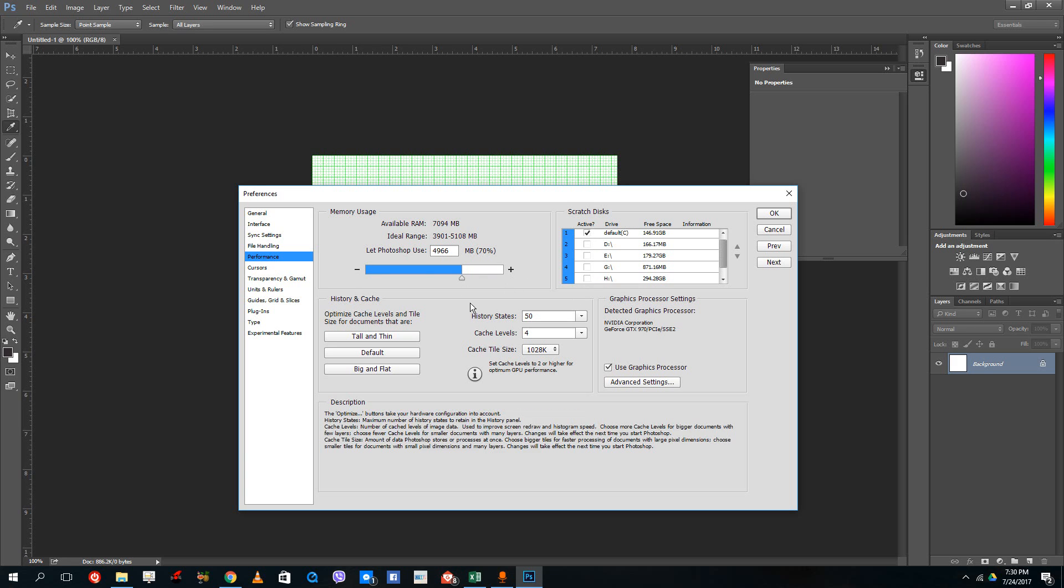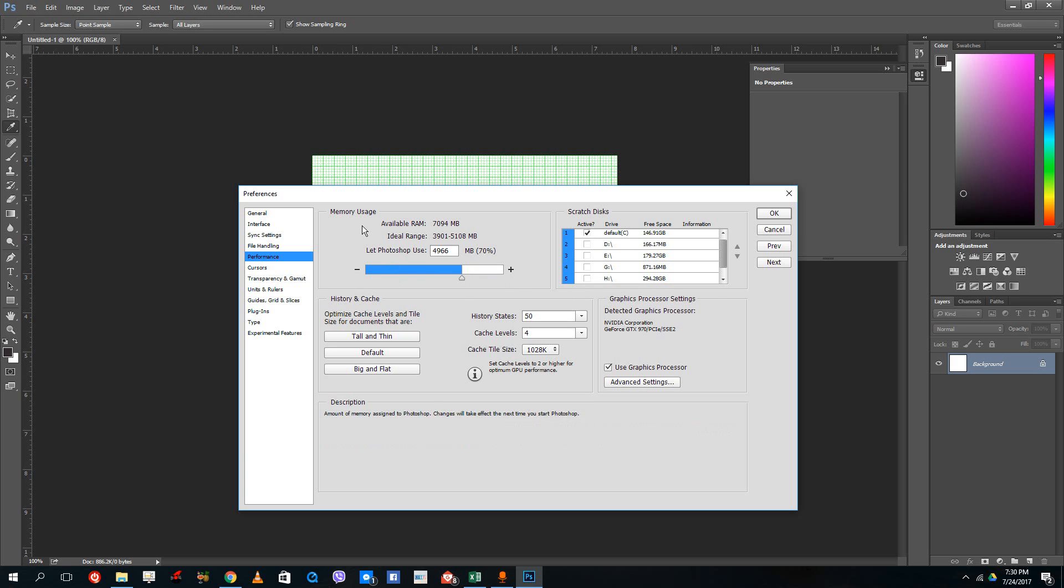Here you can see that the memory my computer is allowing Photoshop to use is around 5 GB. I can increase this number to allocate more RAM to Photoshop, thus increasing performance or the amount of work I can do in Photoshop.